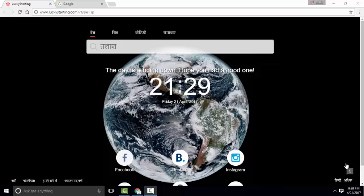Hi guys, welcome to Knopty. Whenever you open Google it will show luckystarting.com. If you want to remove this virus, just follow the steps I am saying. First of all, go to Control Panel.